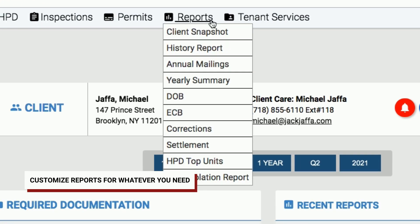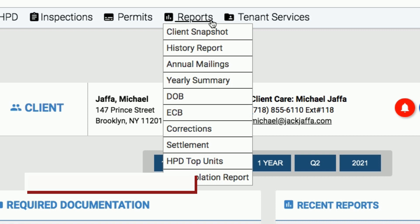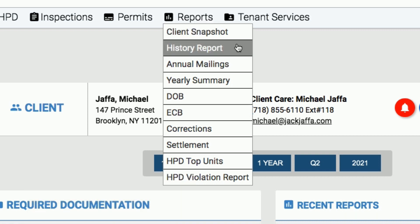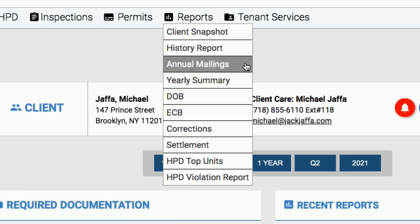Reports holds everything you need to know about reports. These include detailed snapshots, historical data, annual mailings, and so much more.